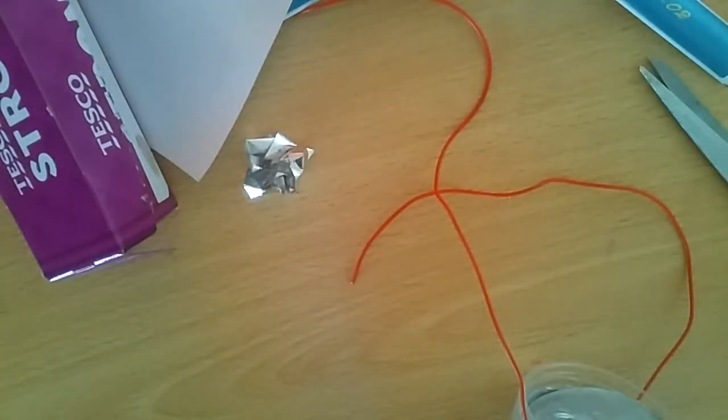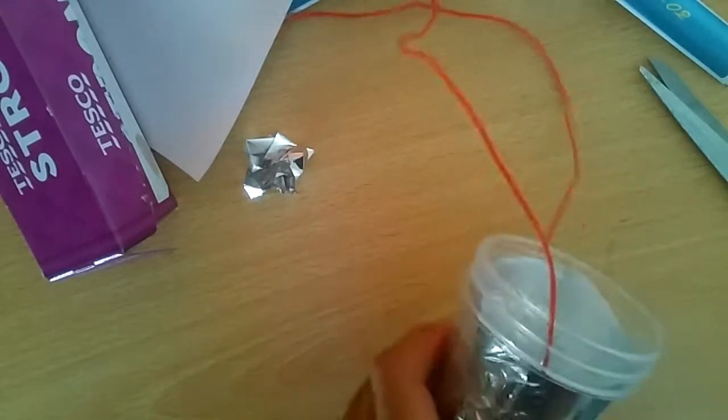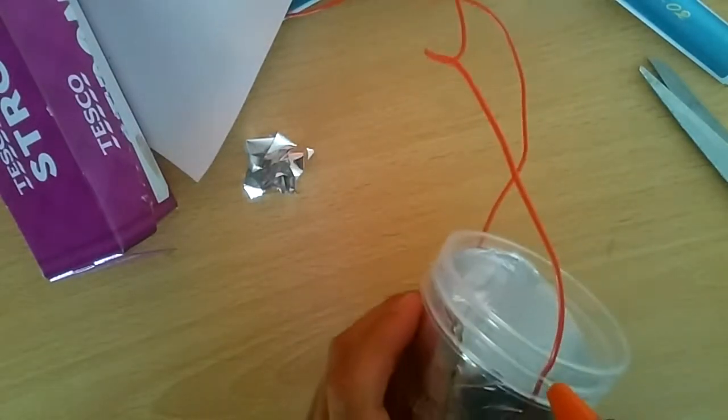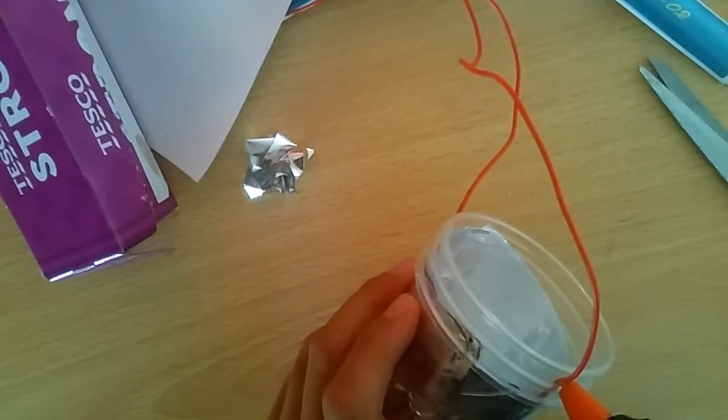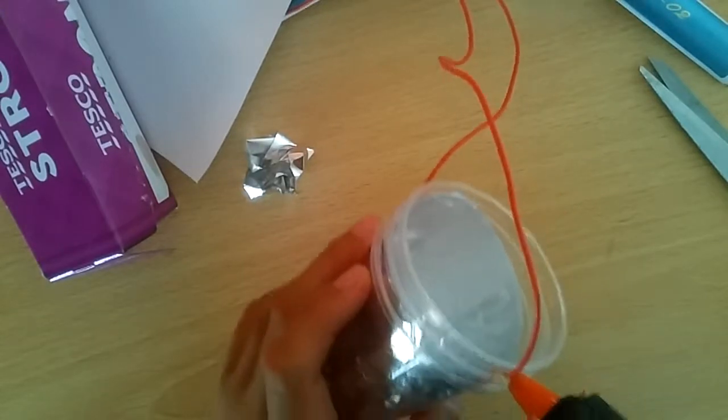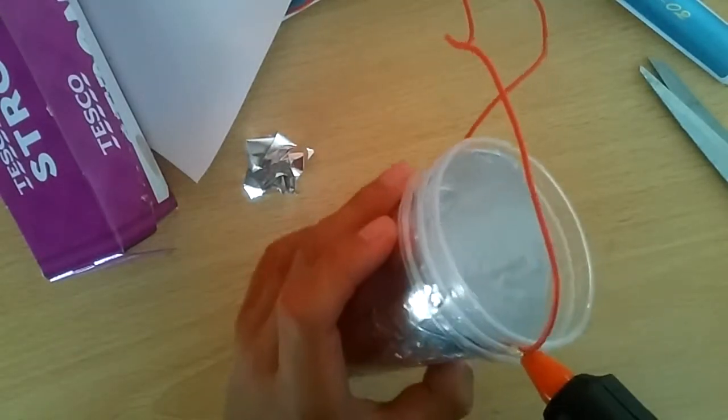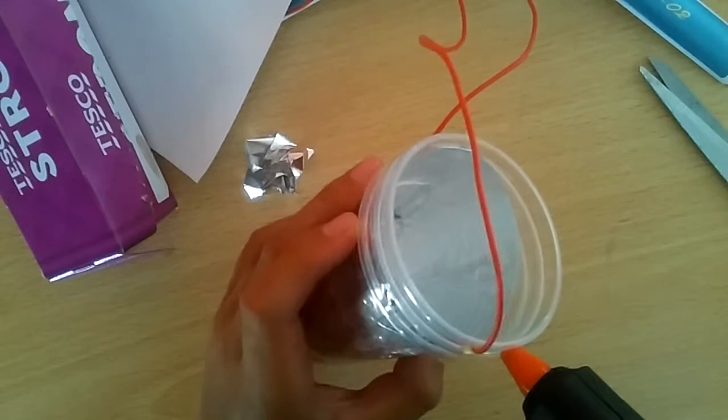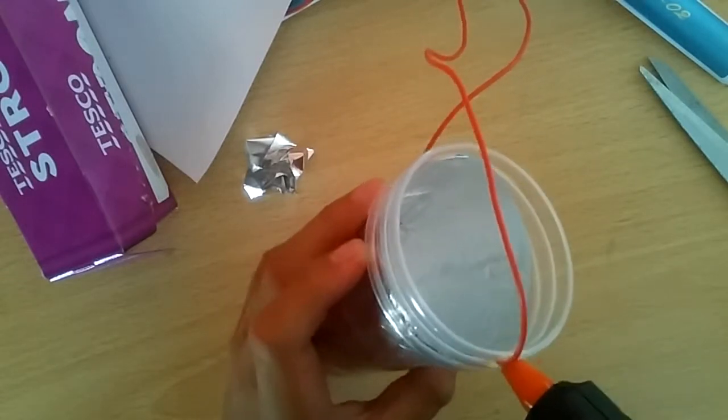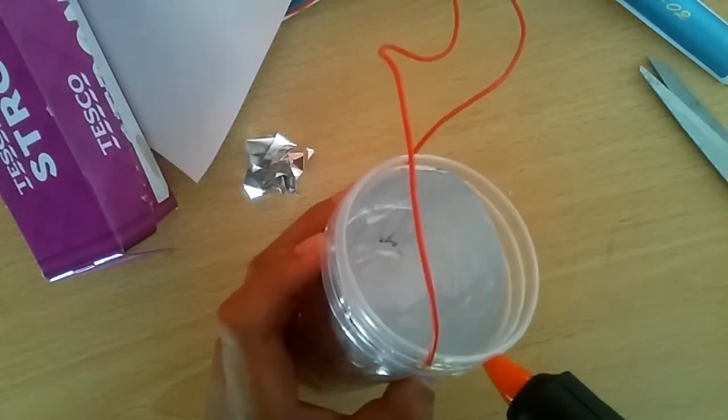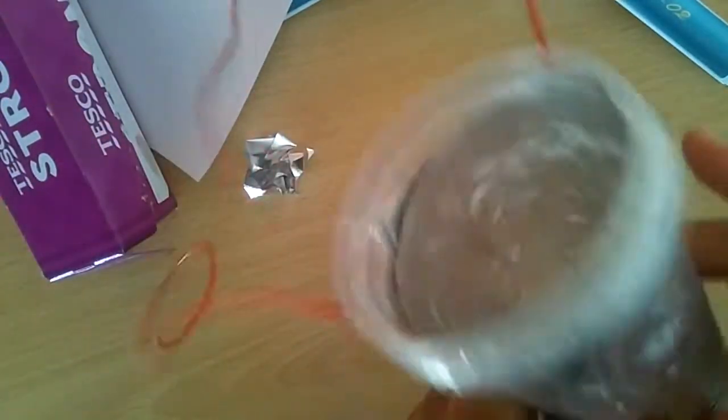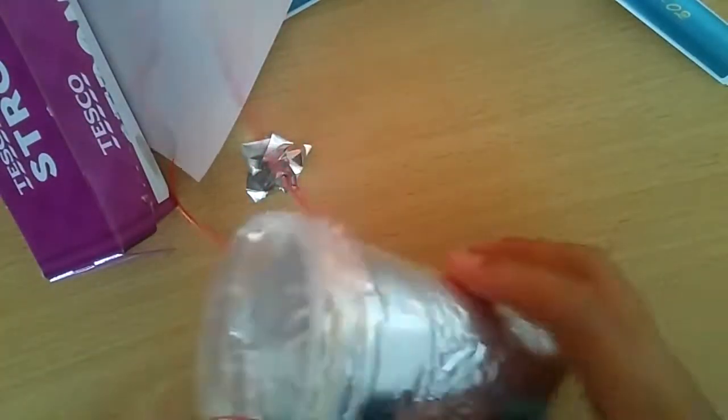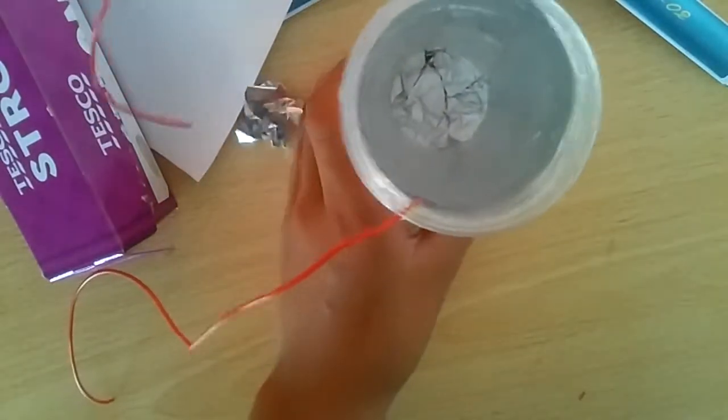And now first you glue the wires so make sure they are not wobbling around. And you can start to glue the edge so make sure it's air sealed. Wait until it's cool, then you can test it with a multimeter.